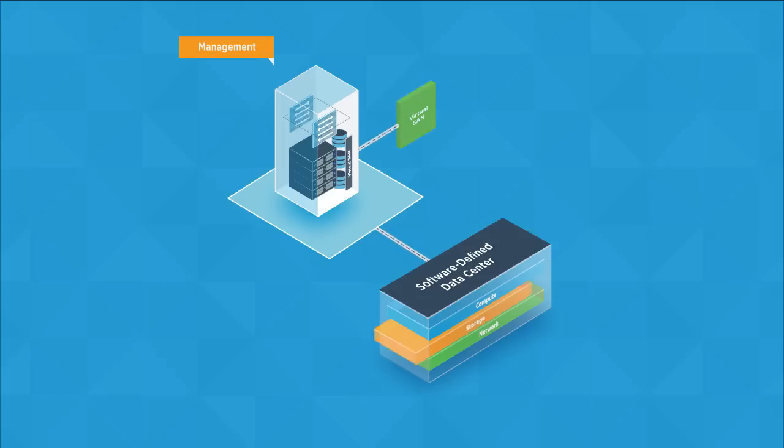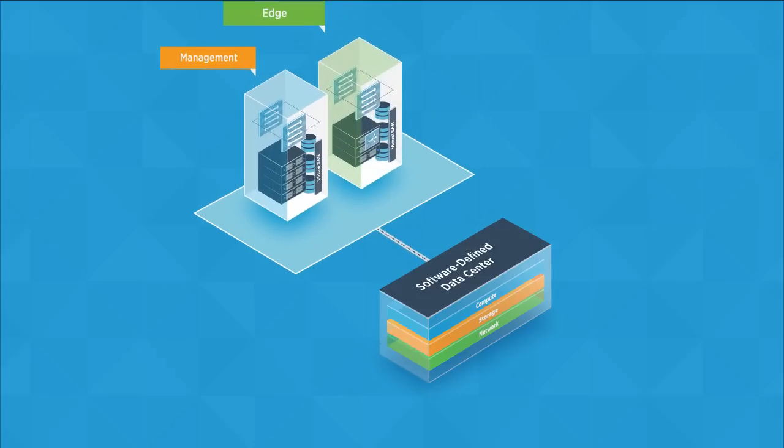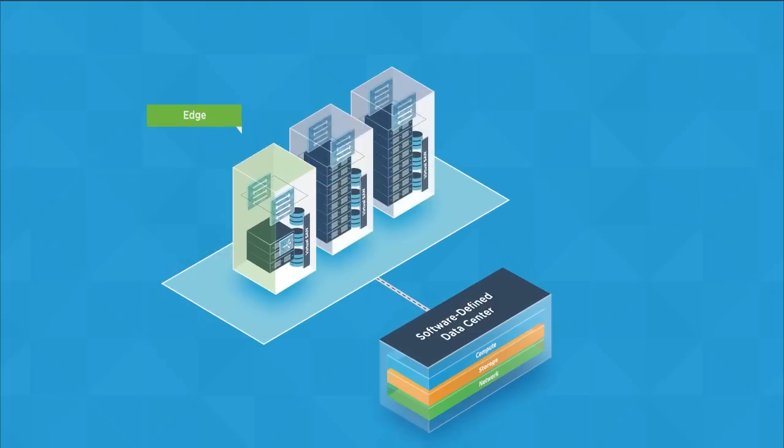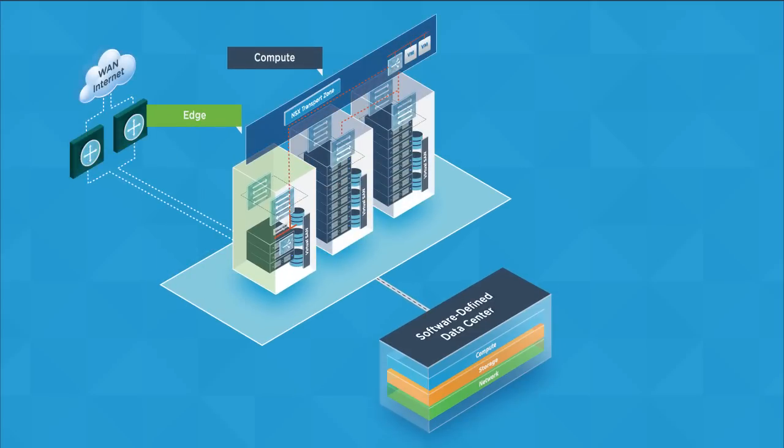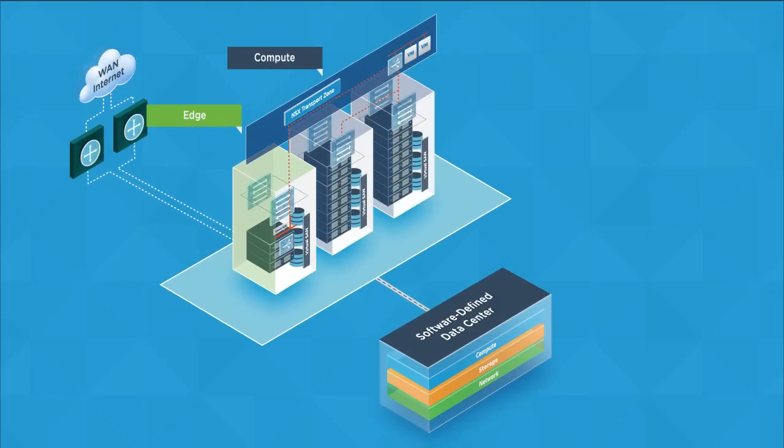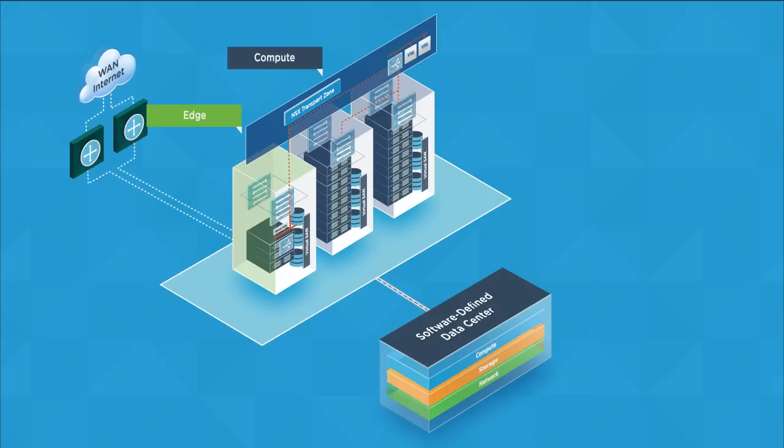Along with the management pod, we have the edge pod. The edge pod provides additional NSX networking services to allow external access to and from the SDDC compute workloads.